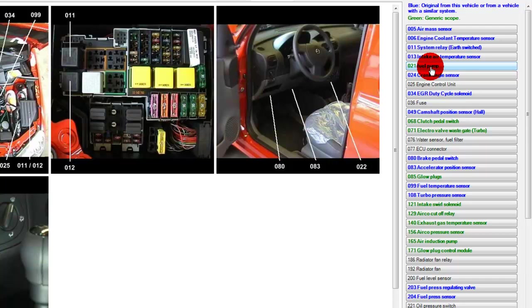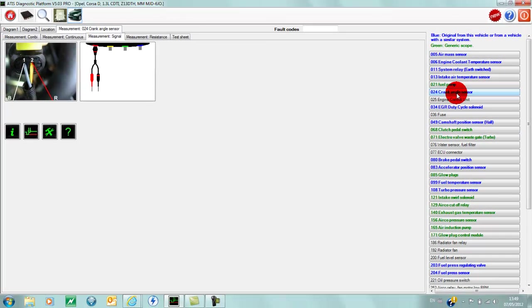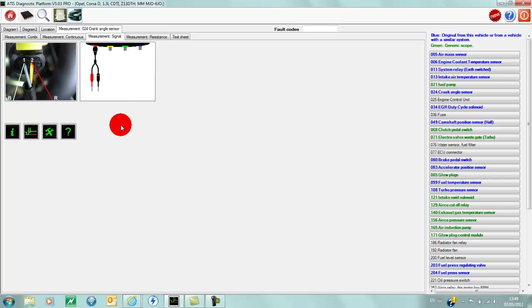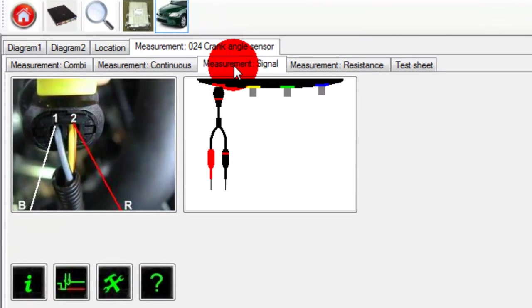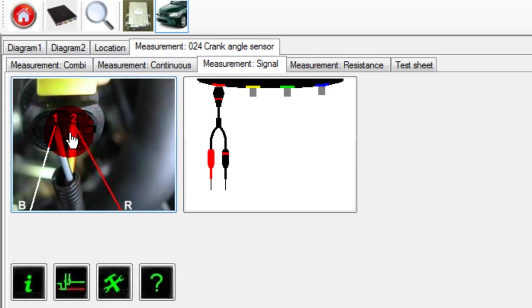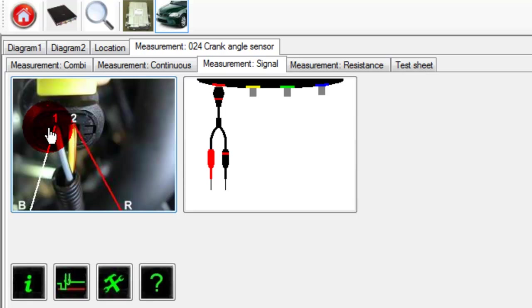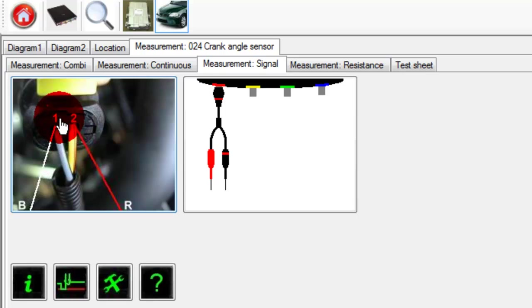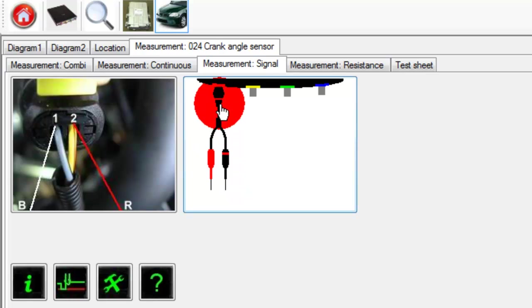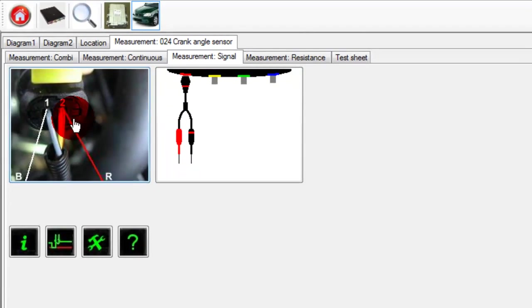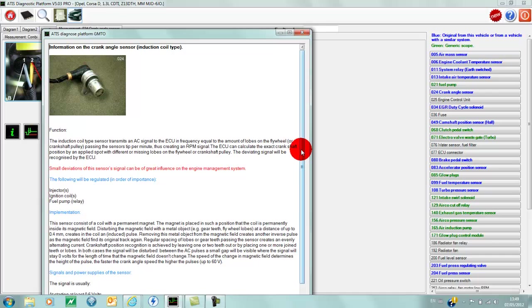We have several different options. If we select measurement signal, then we have a live picture and live connection diagram for this car. So we put our red lead to pin 2 and our black lead to pin 1, and as shown, we're using channel 1.